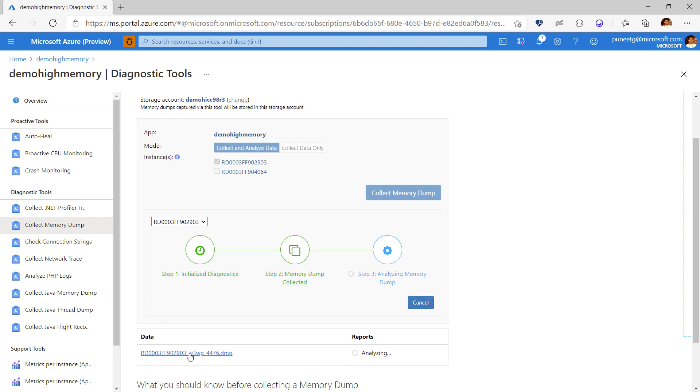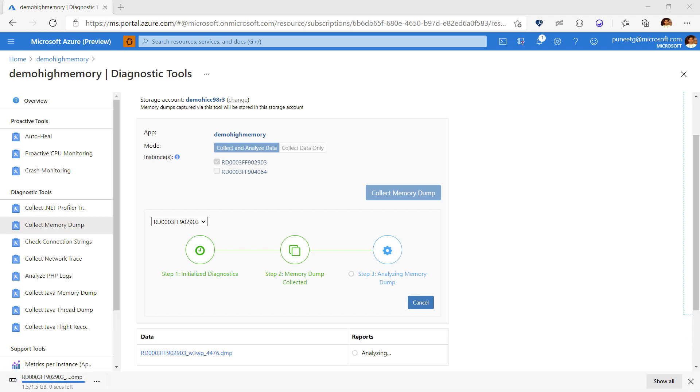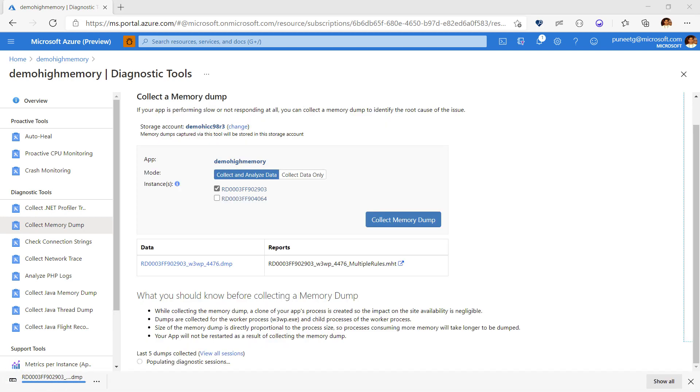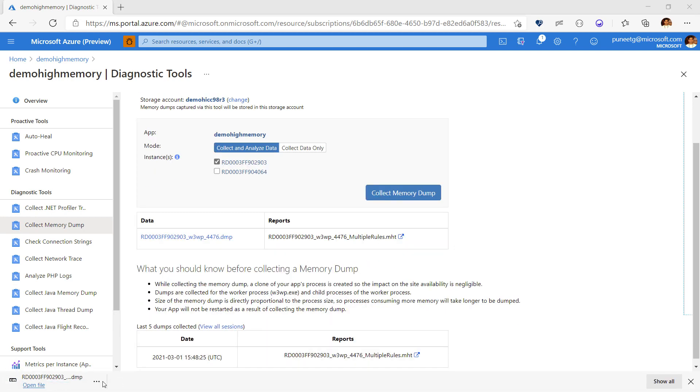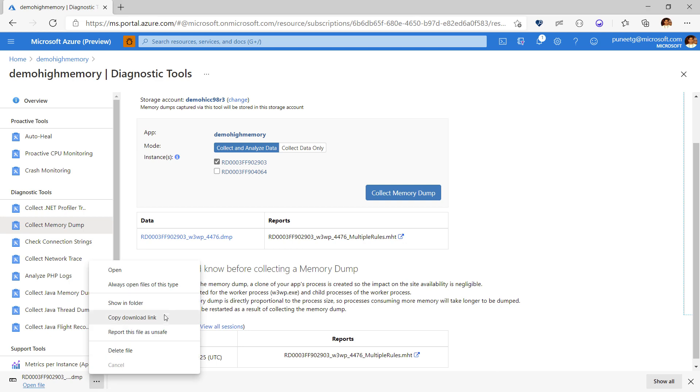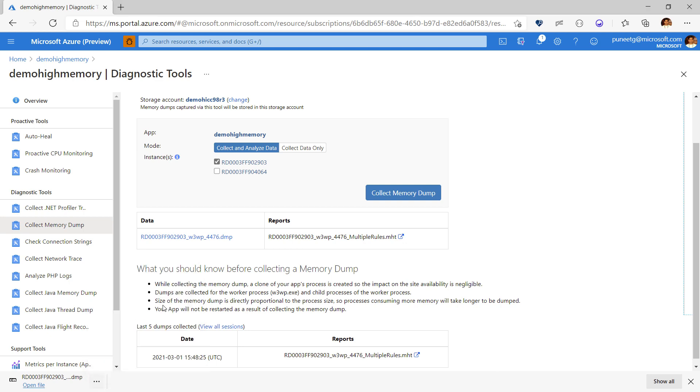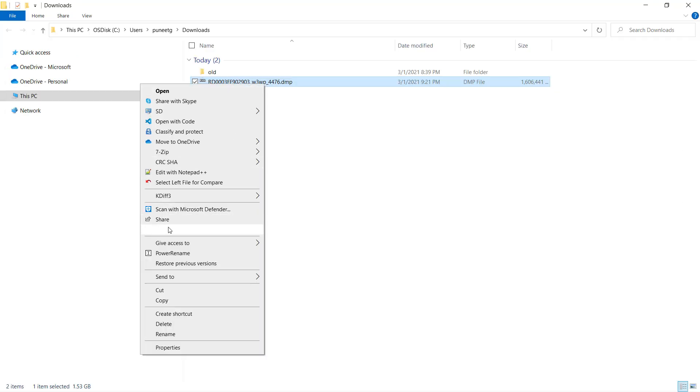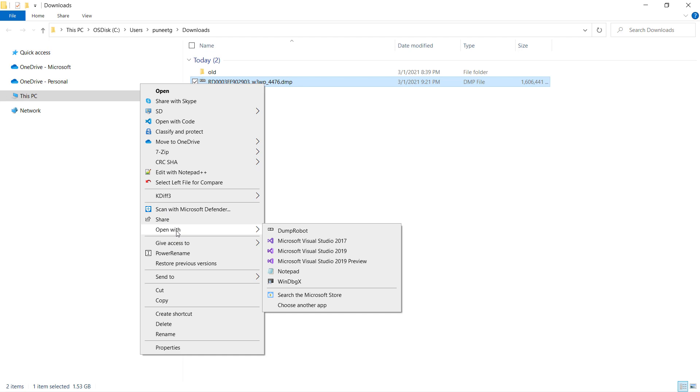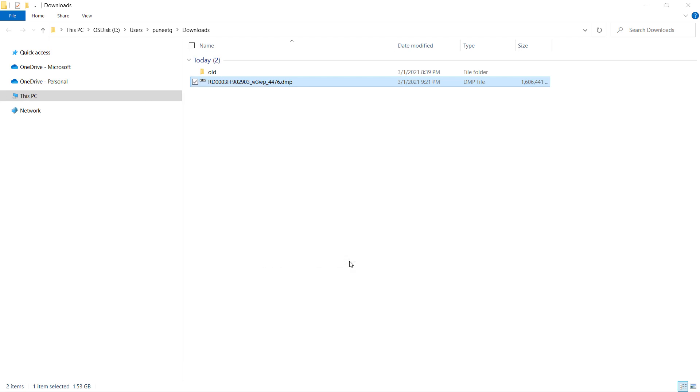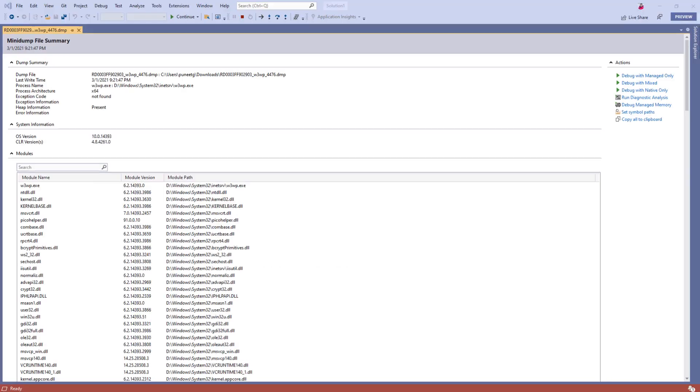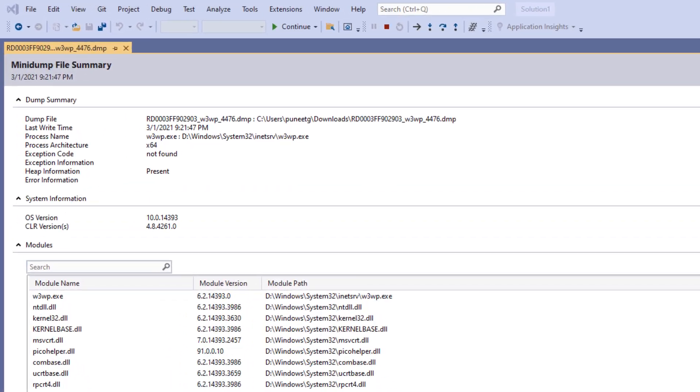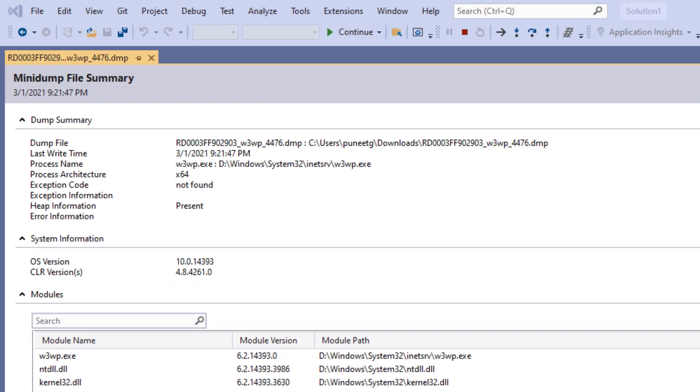Let's download the memory dump and try to analyze it locally. After the dump is downloaded I'll open it in my favorite tool Visual Studio. Visual Studio shows you some basic information about a memory dump like the process name, architecture, whether the dump has heap information and the OS and the CLR version.